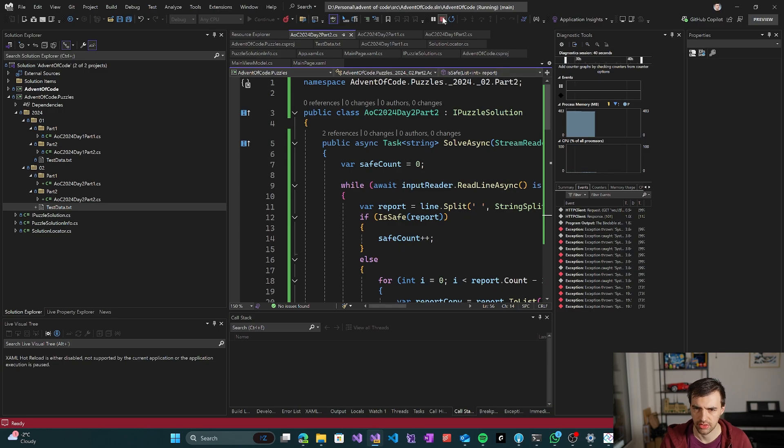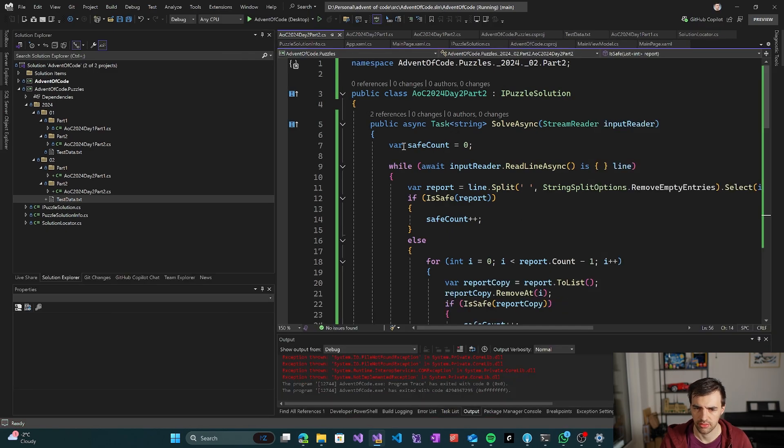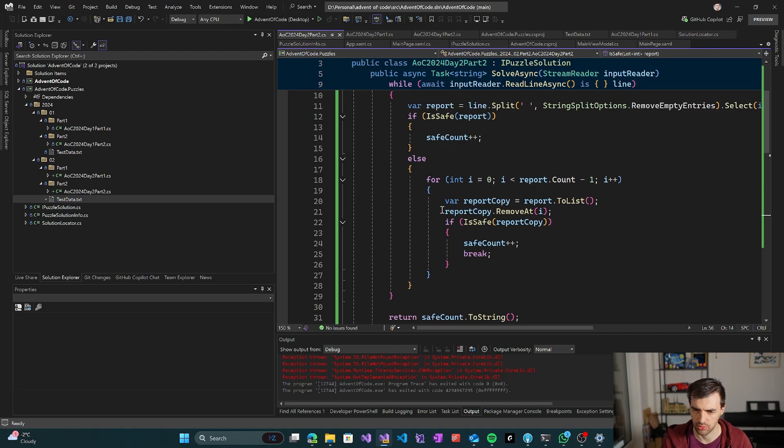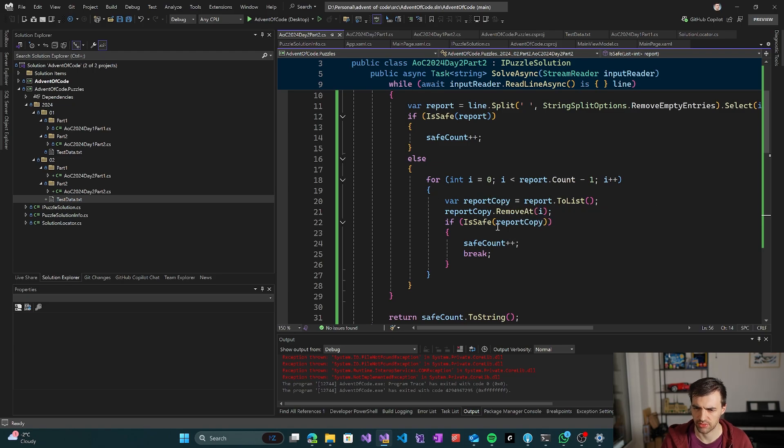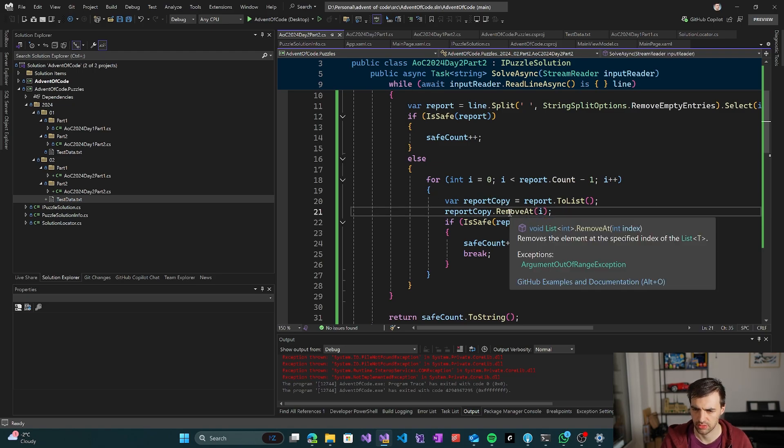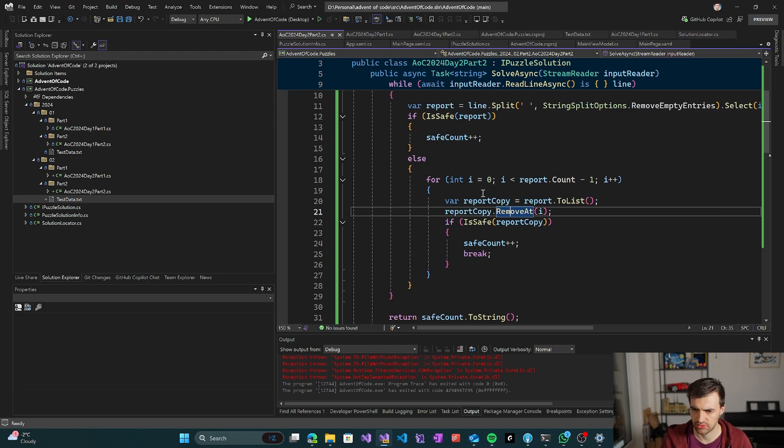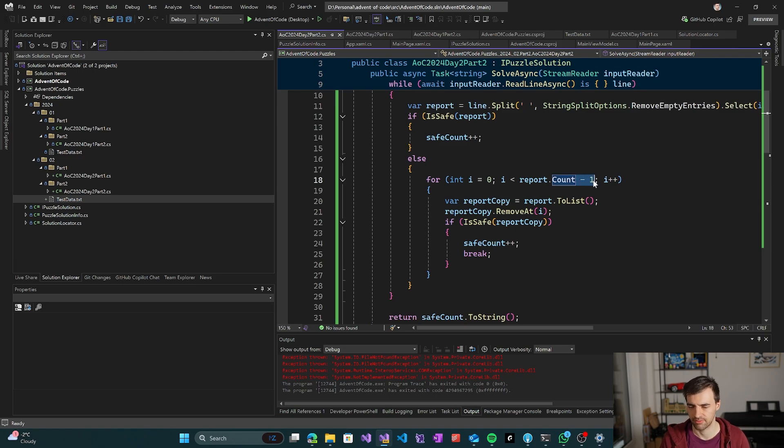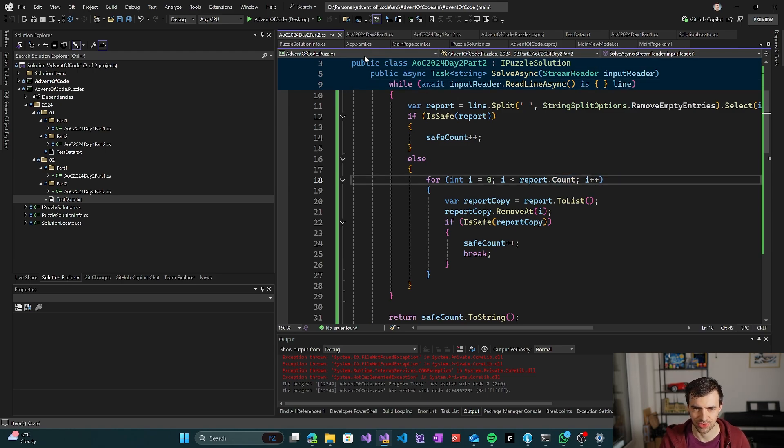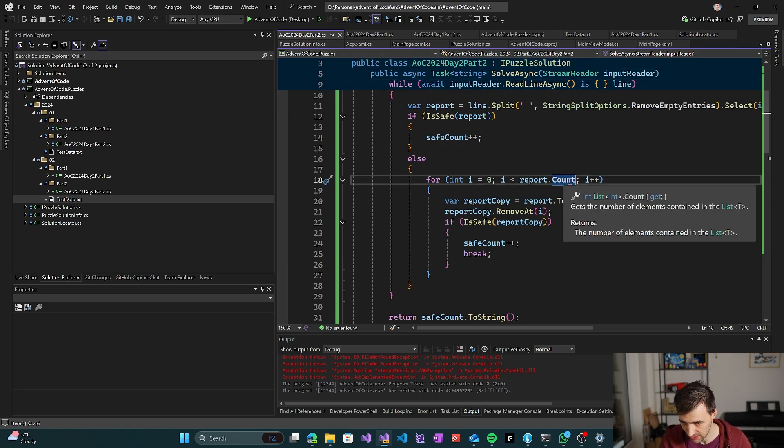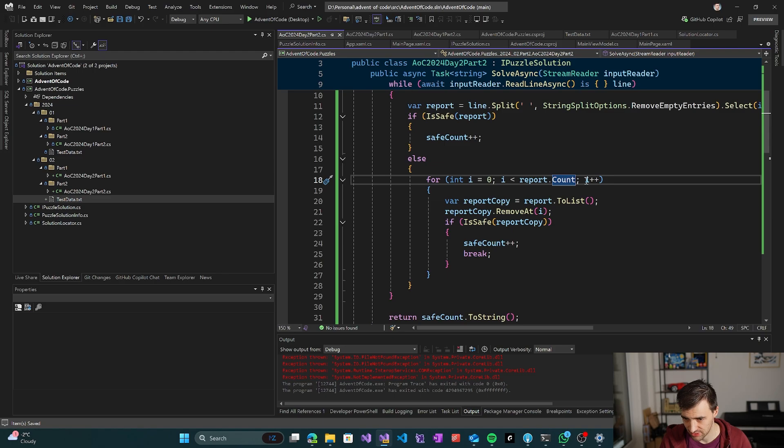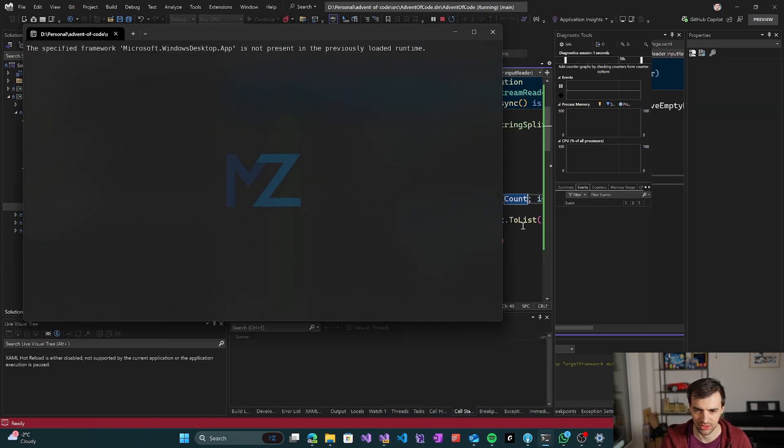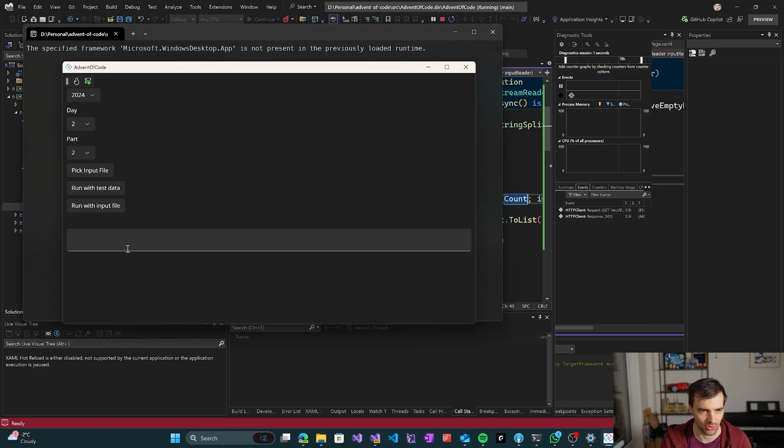So we made a mistake somewhere. Okay, so we are checking if the report is safe by removing a specific index. That seems reasonable. Oh, I trusted Copilot to do the thing but it didn't. So it removed the last index, which obviously is not enough if you're actually just removing the specific indices.